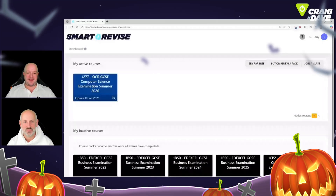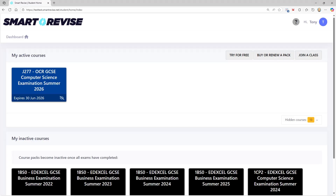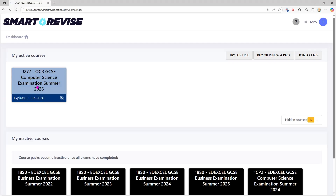I'm going to show you how to get to where it is and hand over to Dave to explain it. So we fire up Smart Revise and make it full screen. You'll be used to seeing, when you log on to Smart Revise, your course is there — there's the GCSE for OCR. If we click on that, you'll be used to seeing your dashboard.